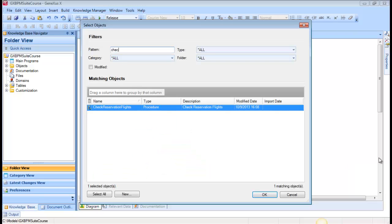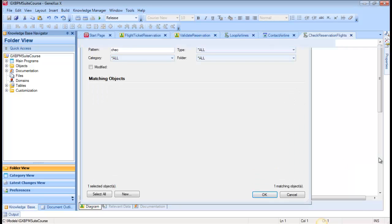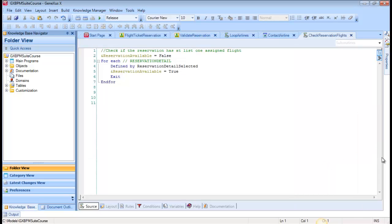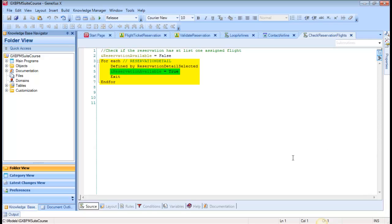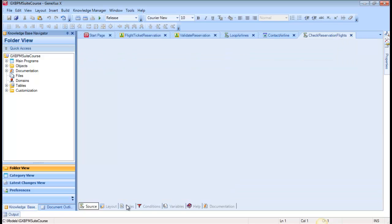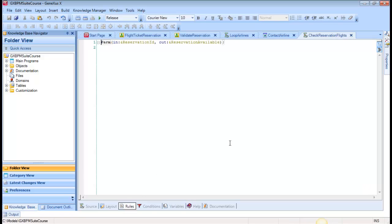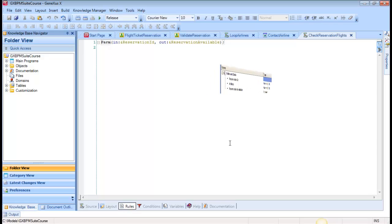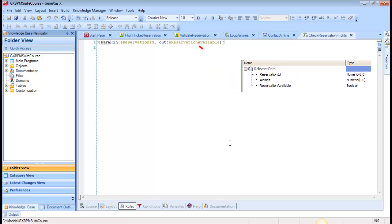We open the Check Reservation Flights procedure, and see that the source has a ForEach command that runs through the reservation details table, and checks that at least one flight has been selected for the reservation. If a flight has been selected, it assigns the true value to the reservation available variable. This variable is returned as the last parameter of the procedure's PARM rule. If we give this variable the same name as that of a relevant data item, the workflow engine will automatically load the relevant data item with the variable value.